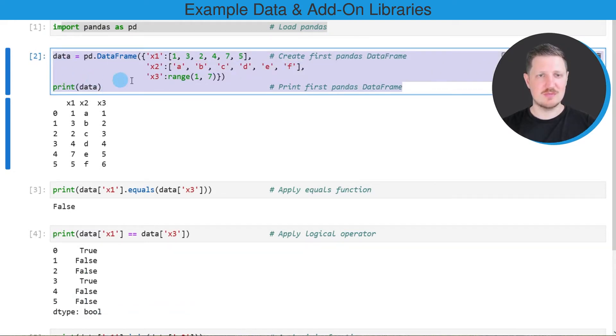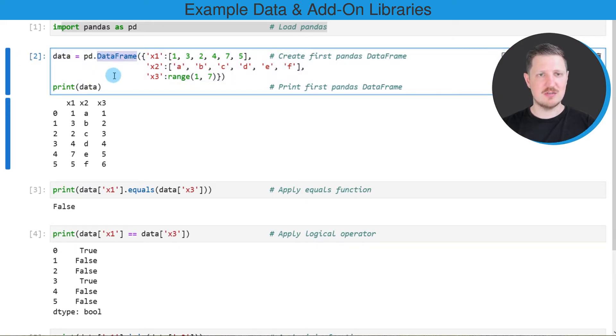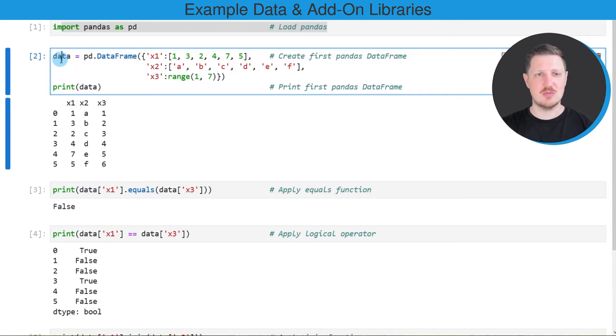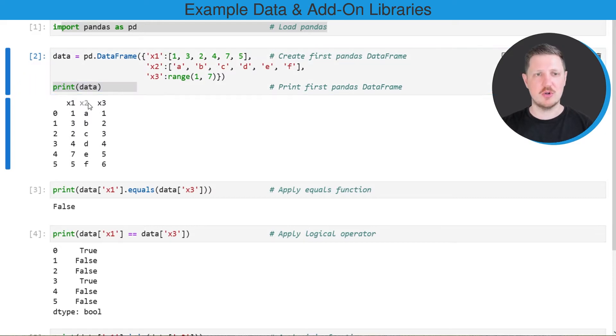In the first lines of code I'm using the DataFrame constructor to construct an example DataFrame which is called data, and then I'm using the print function to print this DataFrame below the code box.